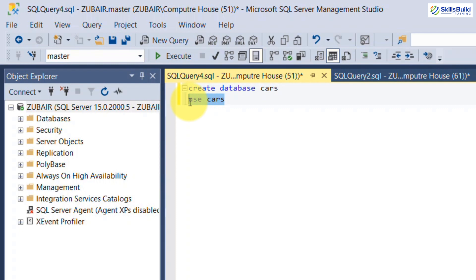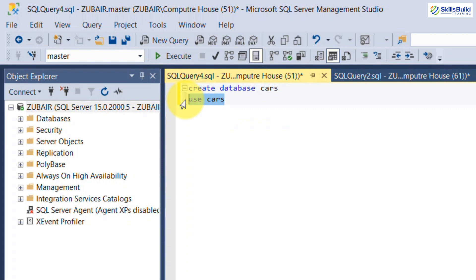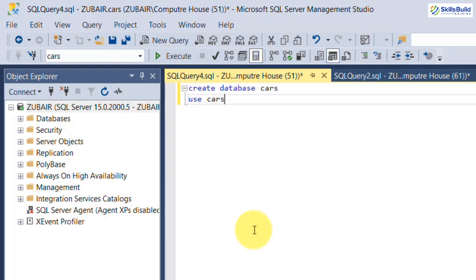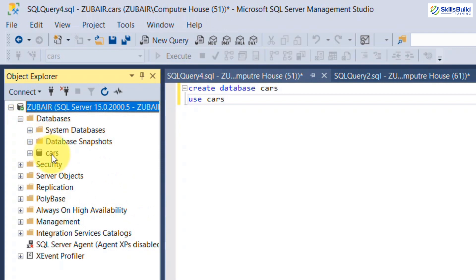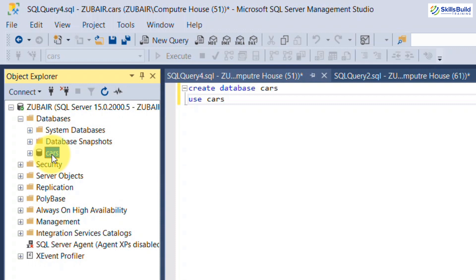One important thing to keep in mind in SQL Server Management Studio is that you cannot run all commands at once by default — your selection matters. Whatever query or lines you select, only those lines will be executed. Select the USE cars line, execute it, and you will see the active database switch to cars. The first default database is master, but now we are using our newly created cars database.